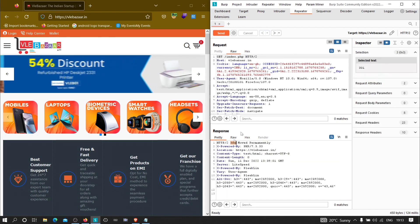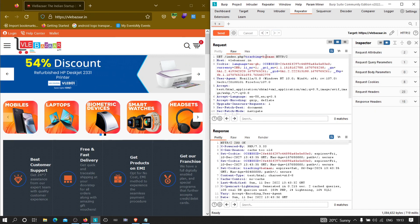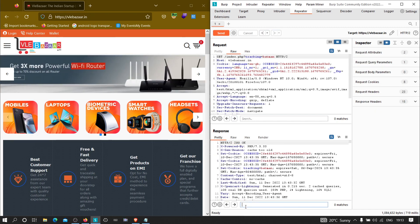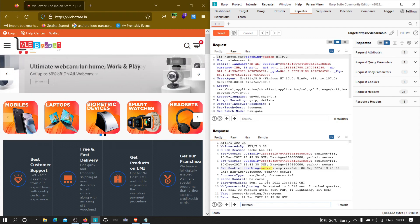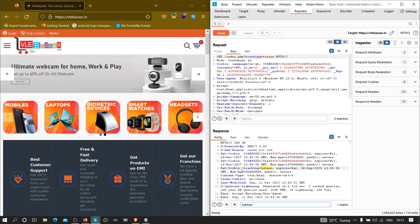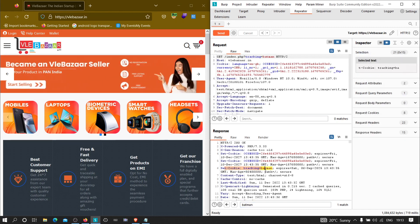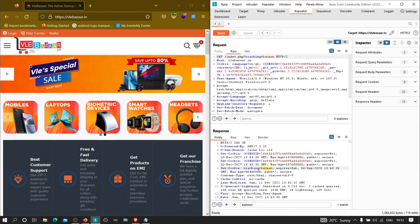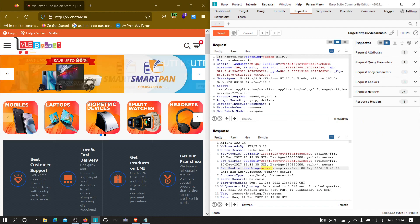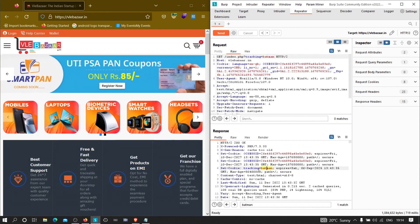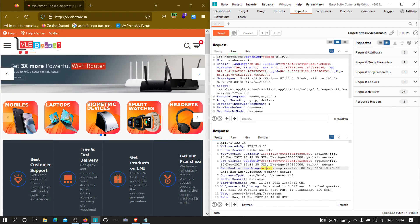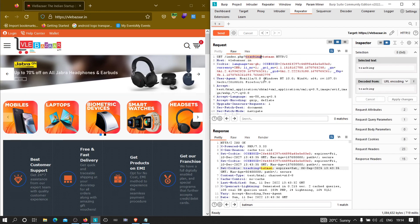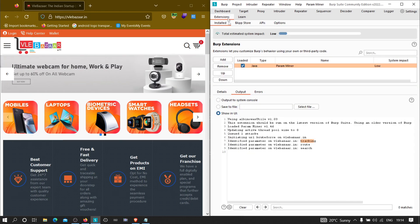We got a 200 response instead of the default 301 redirect. Now let's see whether 'batman' is reflecting somewhere in the response. As you can see, it is reflecting directly in the cookies. Since this value is reflecting in the cookies, there is a high possibility this may be vulnerable to CSRF-related vulnerabilities — we'll discuss that in detail in upcoming videos.